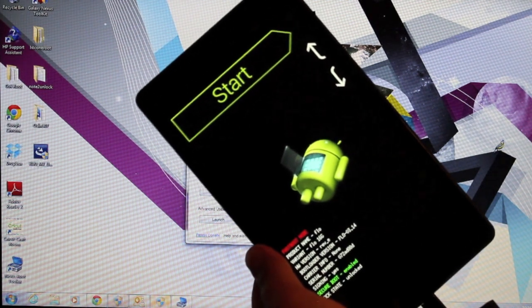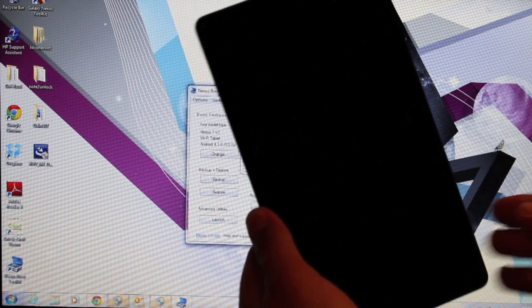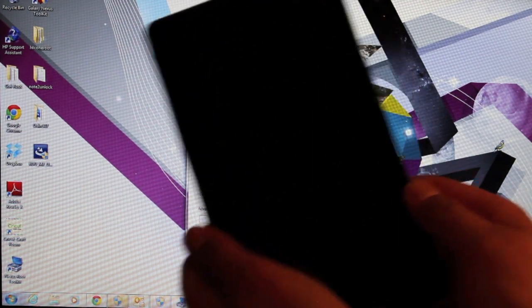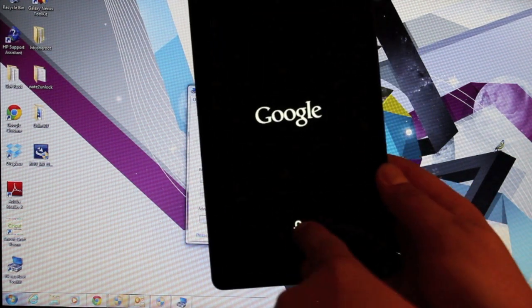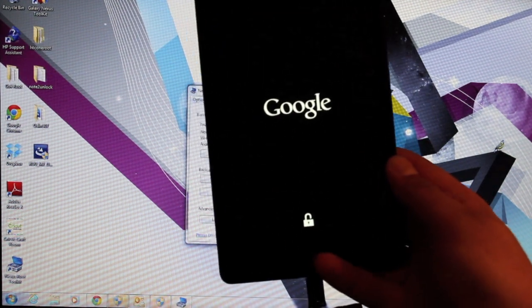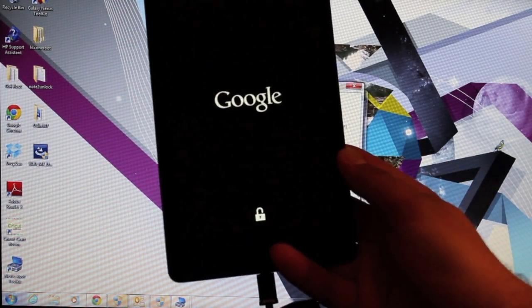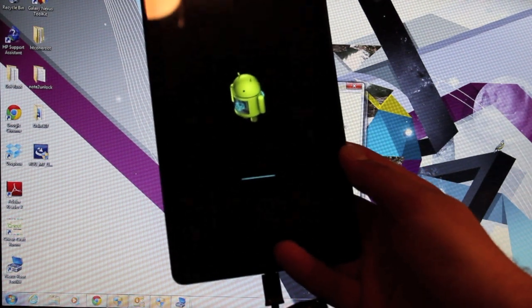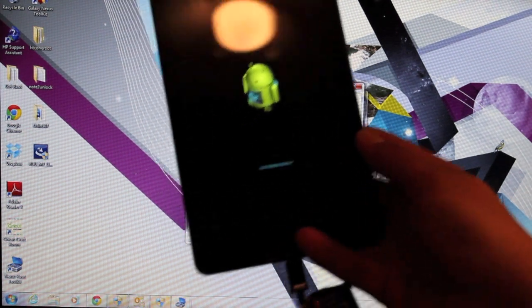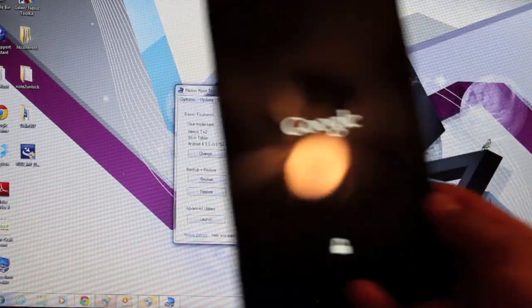You guys saw that it was unlocked. You guys see that we now have the padlock there, so our device is unlocked. We will continue with rooting the device as soon as it boots back up.